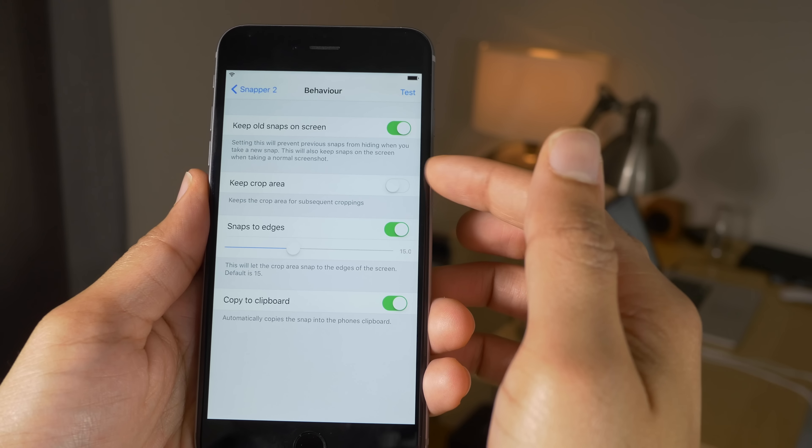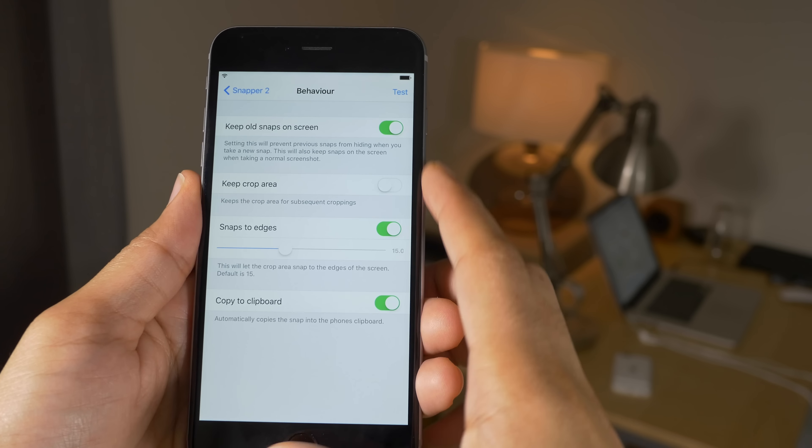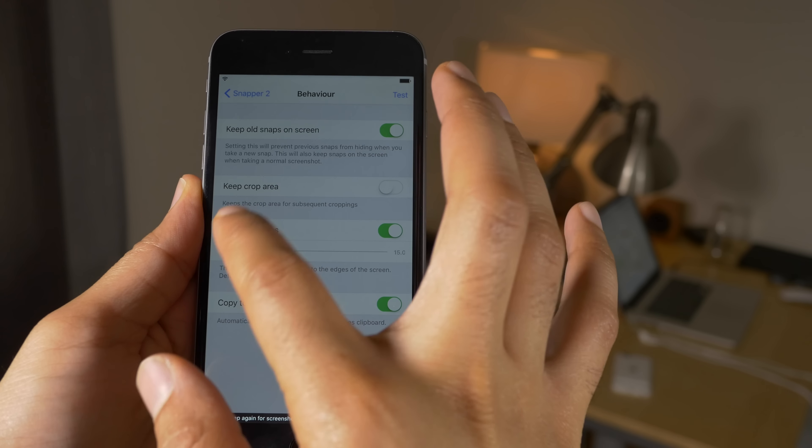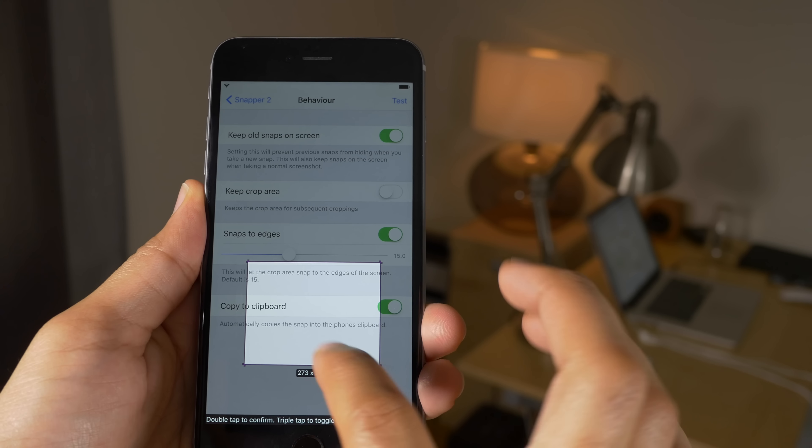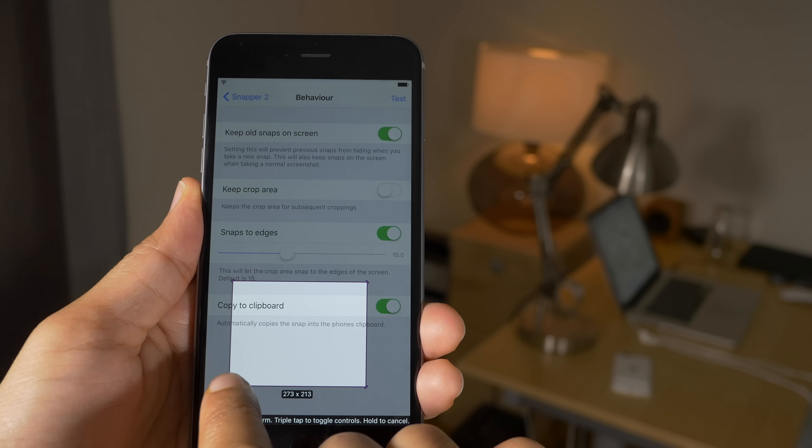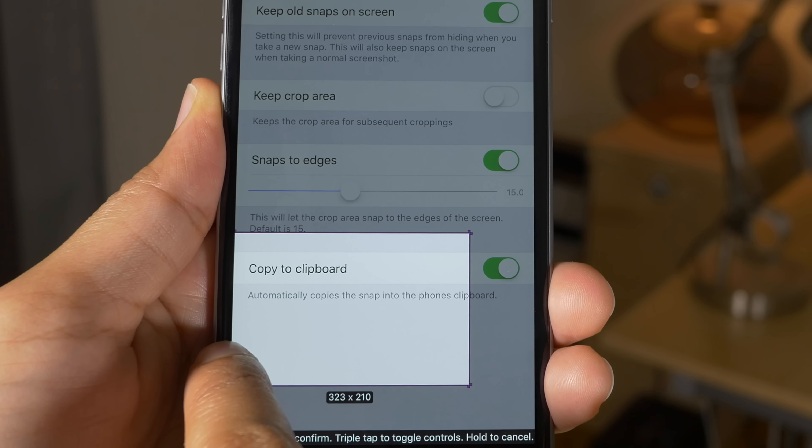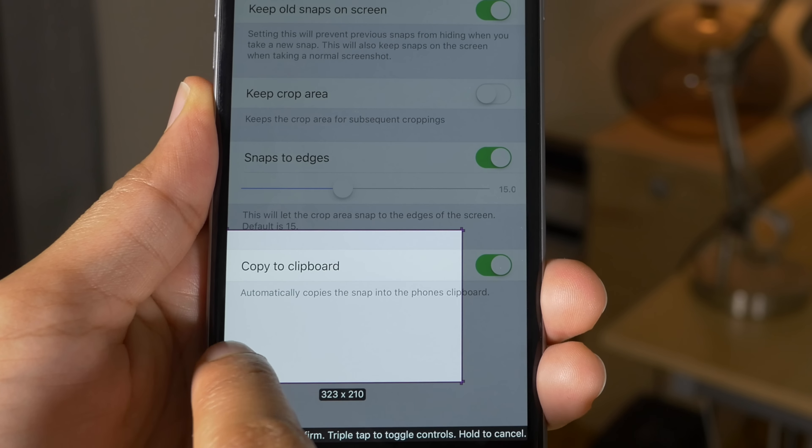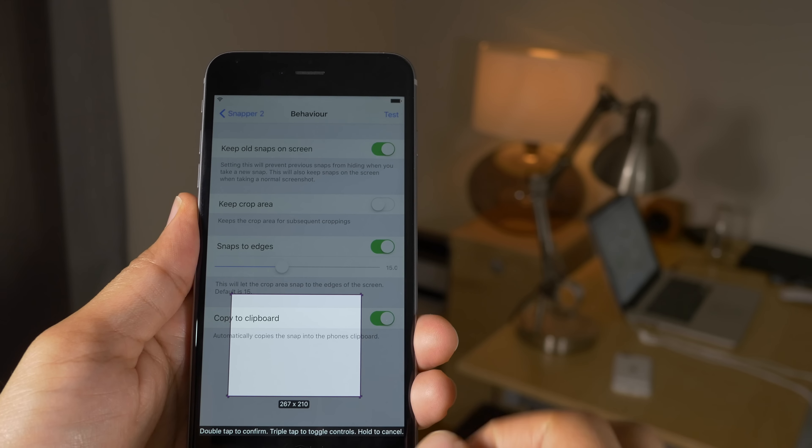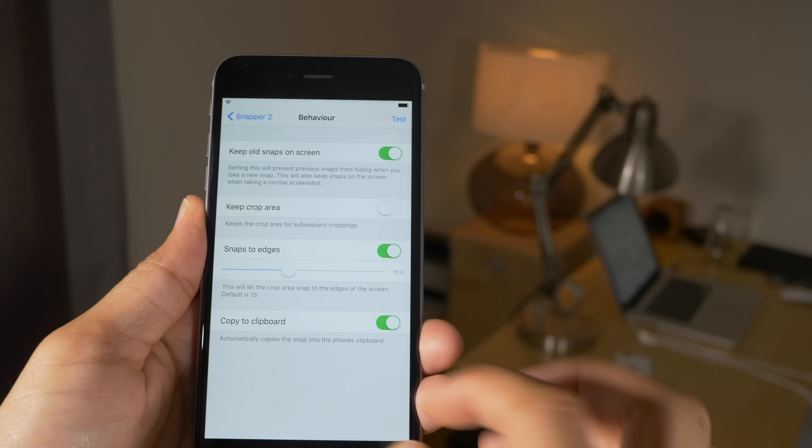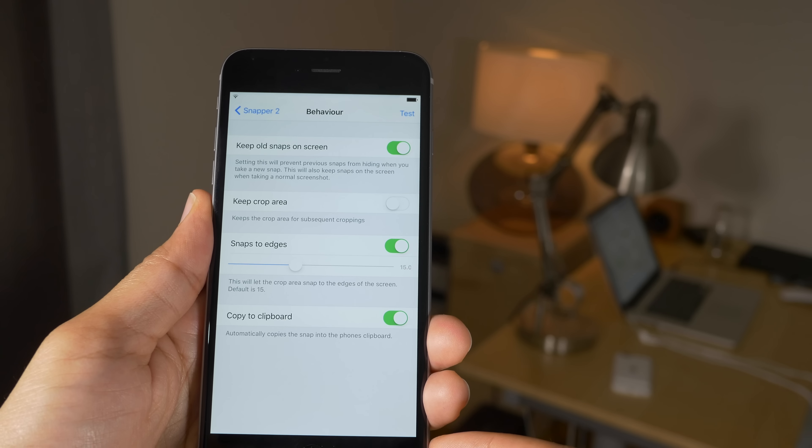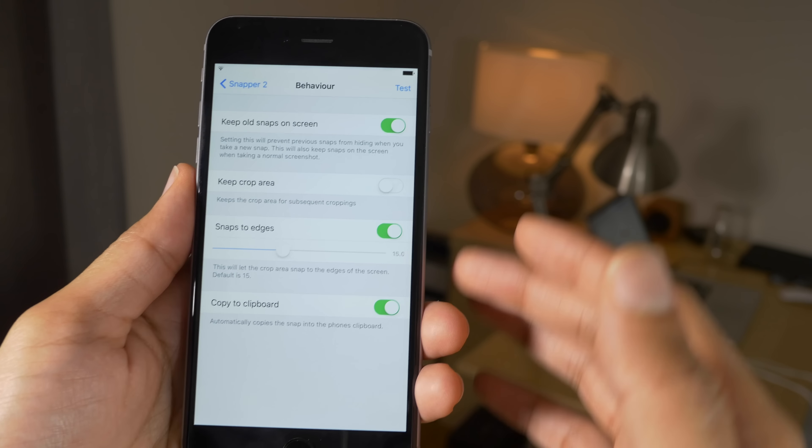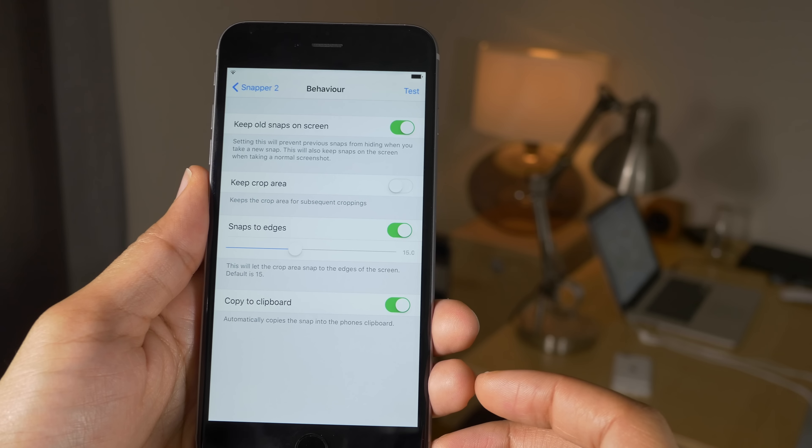Let's go back. Let's check out behavior. So there's options to keep old snaps on screen, keep the crop area, snap to edges. That's actually kind of cool. Let me show you how that works here. So if I get it close to the edge and I drag just like that, you see it snap just like that—snap, snap. All right, so there's also copy to clipboard, so if you want to take your snap, it'll automatically copy that to the clipboard for easy sharing and things of that nature.